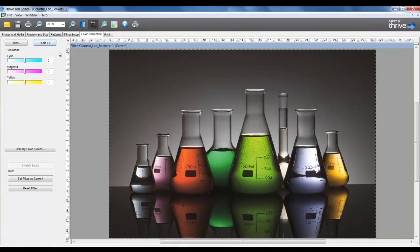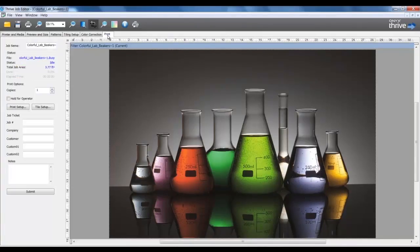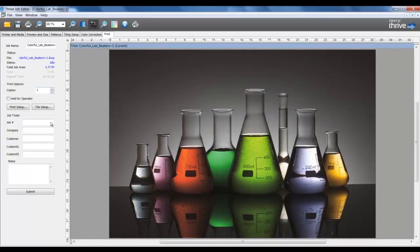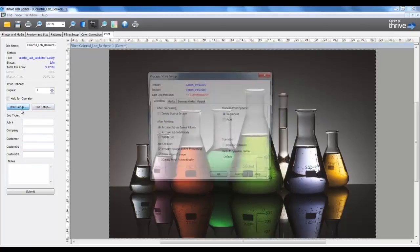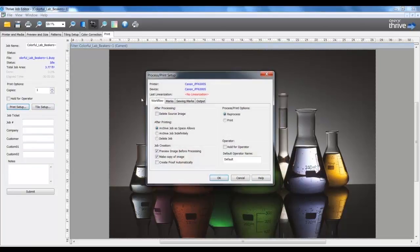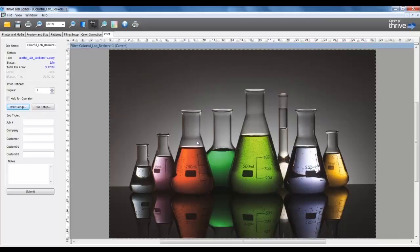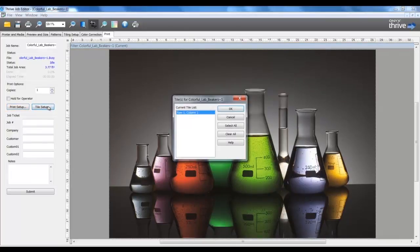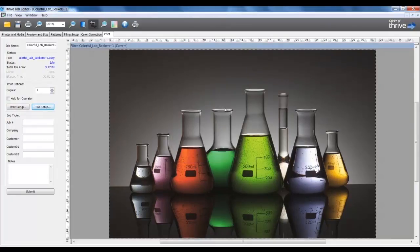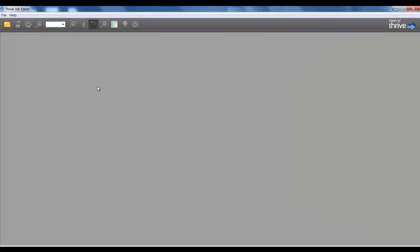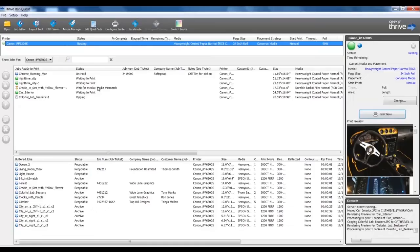In the Print tab, I can indicate number of copies, enter in job ticket data fields, place a job on hold, and in Print Setup, additional changes can be made, such as enabling sewing marks. Tiling Setup allows for selection of specific tiles to be output. Now I will submit the job to be ripped based on any changes I have made in Job Editor. This will leave the process of Job Editor and be brought into the RIP queue. I can see the RIP queue process and status update. So Job Editor allows us to make any last-minute changes to the job before sending to the RIP.